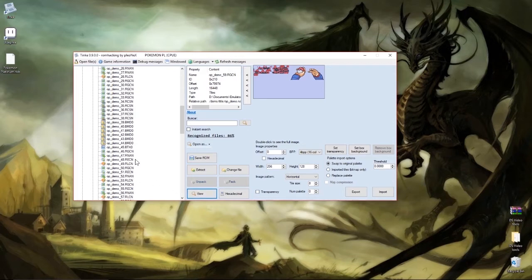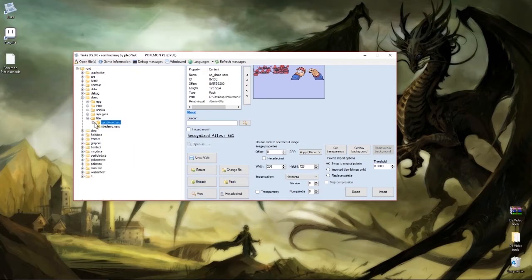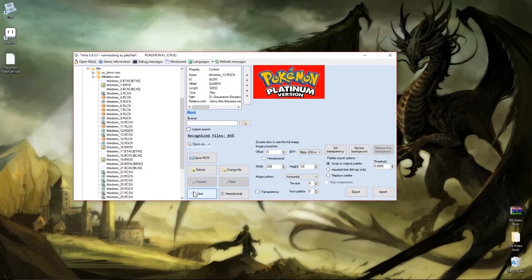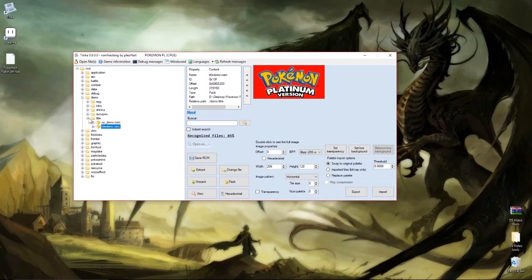Next we have the logo, which is just one file in the title demo folder. Unpack it — I think it was palette 11 and image 12. The red is the transparent part of the background. So if you want to give your ROM edit a name, just change this picture, and when you hit start to begin the game, this is what will show up.